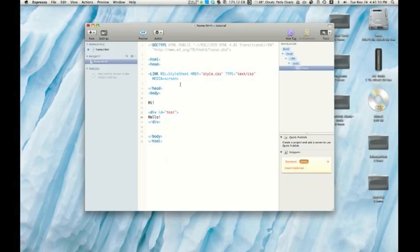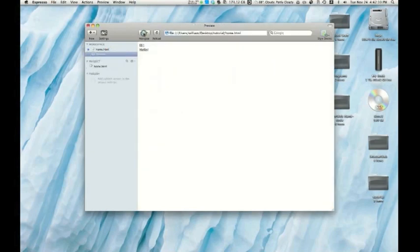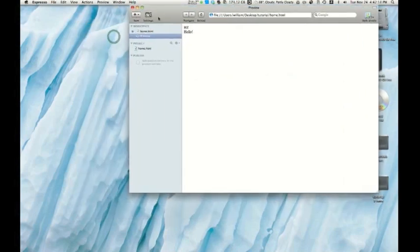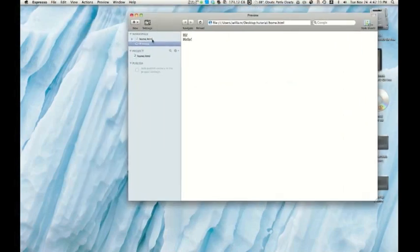Okay. So once we have our sheet or our page the way we like it, we can start a preview. So there we go. We have a preview right in here. It's a one window thing, but you can make it as many windows as you'd like.